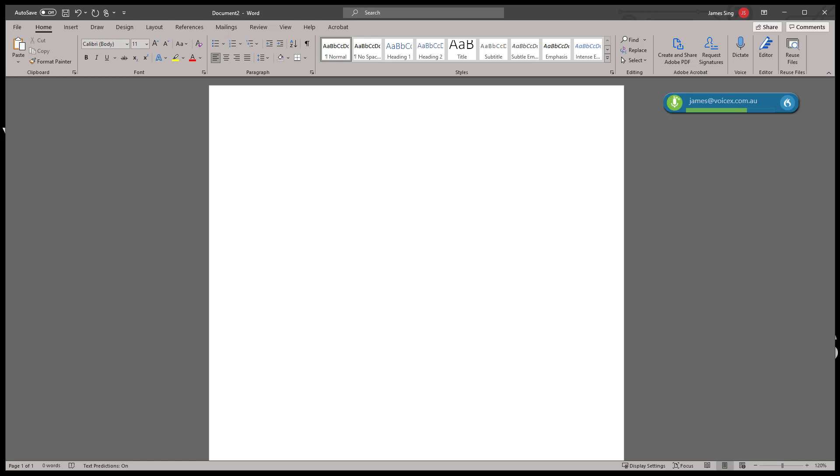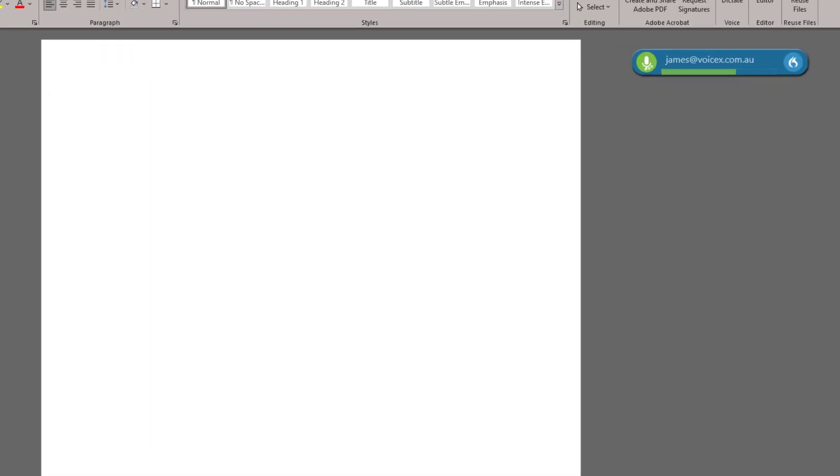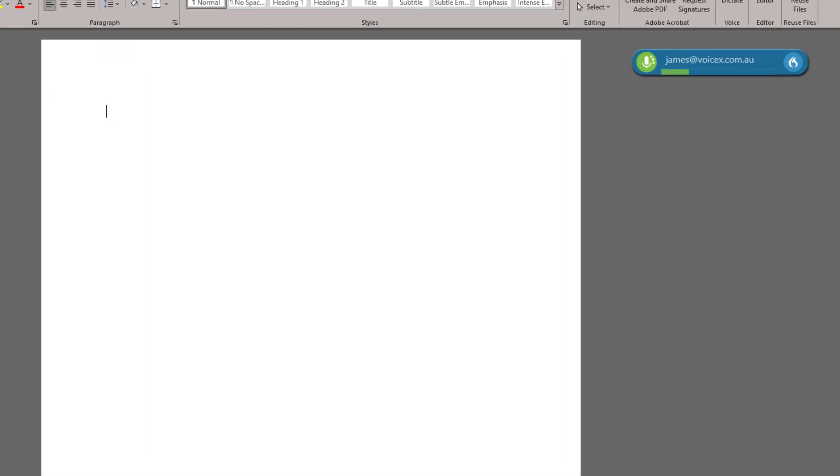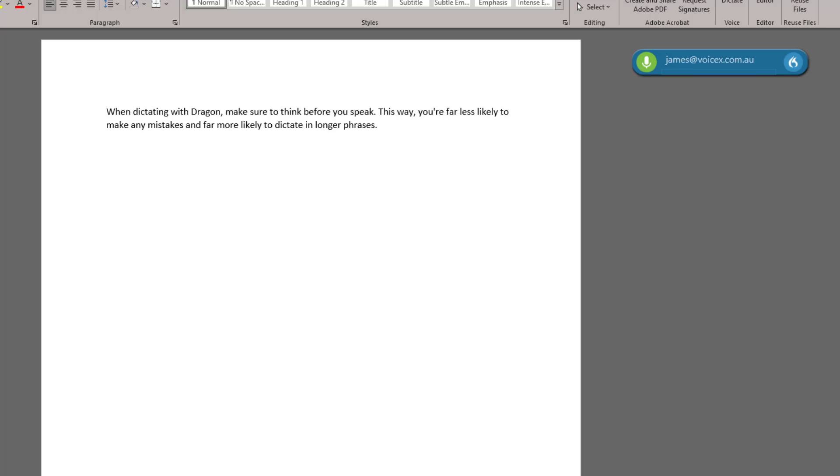When dictating with Dragon, make sure to think before you speak. This way, you're far less likely to make any mistakes and far more likely to dictate in longer phrases. This gives Dragon more context, which is extremely important for good accuracy. Remember, Dragon is not as intelligent as a human,